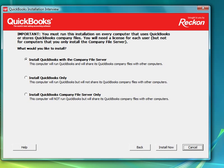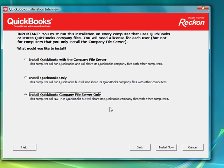Now you need to decide whether you're going to be running the QuickBooks Database Manager only on this machine. Alternatively, if you're going to be installing QuickBooks as well, those are the different options that you decide here. In this instance, I'm just going to select install QuickBooks Company File Server only, which installs the QuickBooks Database Server Manager, and we click install now.